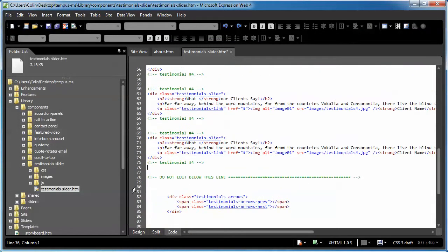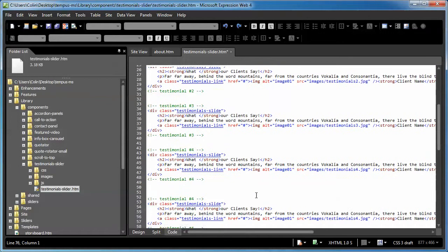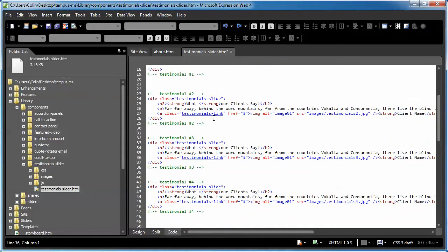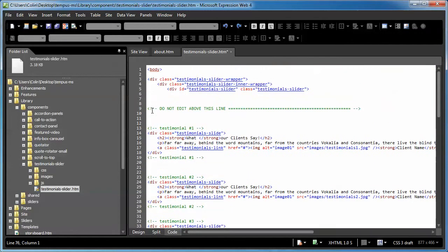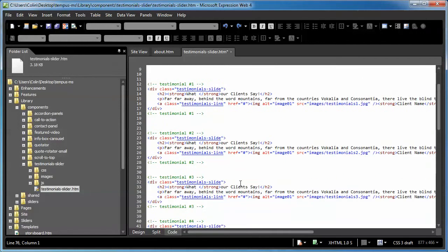And pretty much just where it says do not edit below this line and of course do not edit above this line, just make sure you paste your new testimonials in between but not above or below.